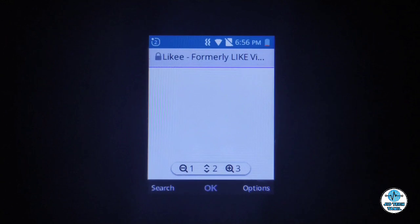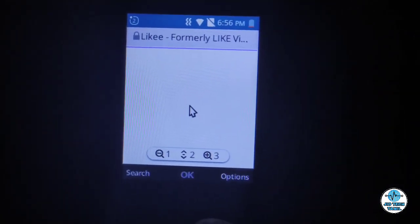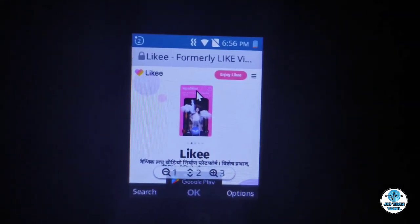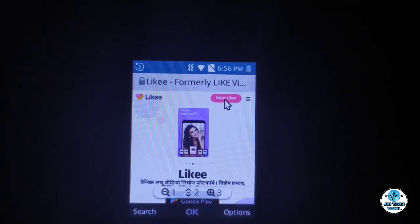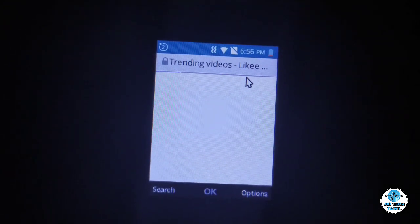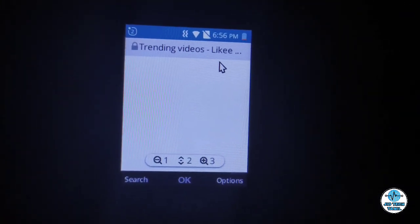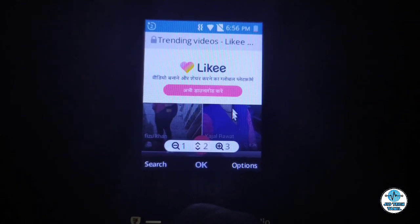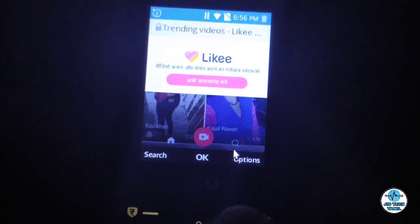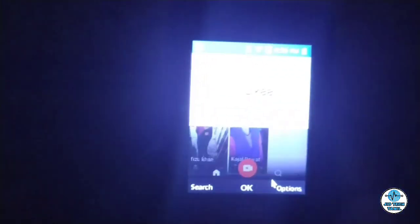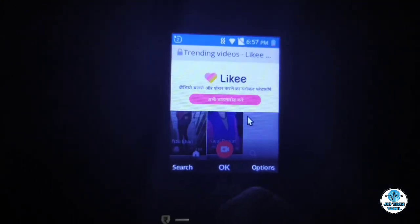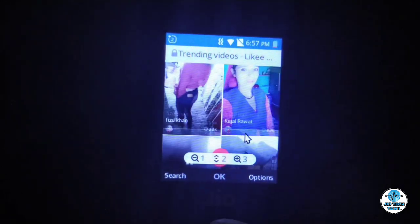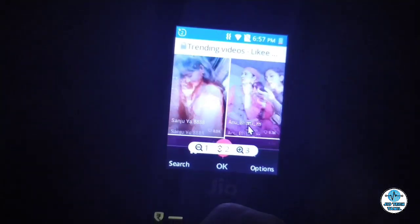If you click back, the app is open — the Likey app. Enjoy Likey. Likey videos are open. You can see the Likey videos are open. Friends, you can see the video.